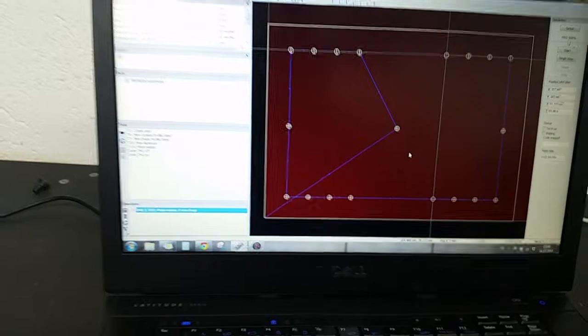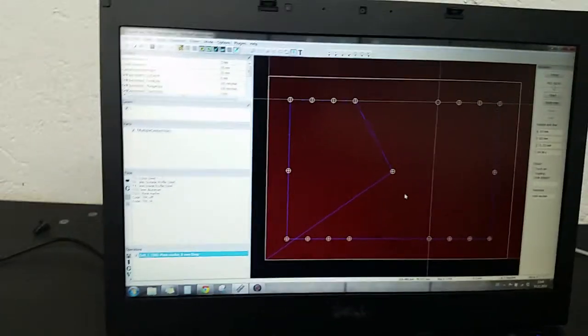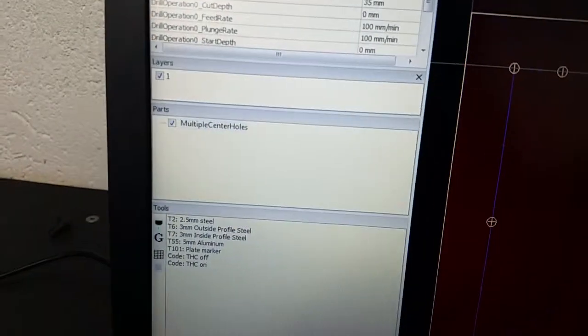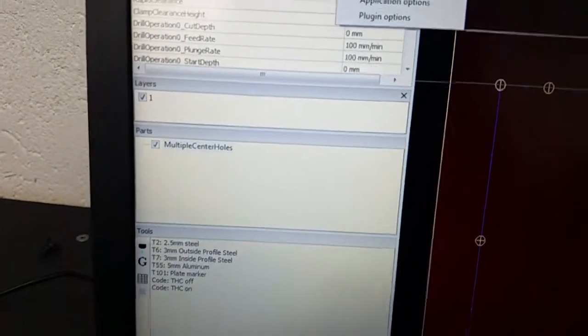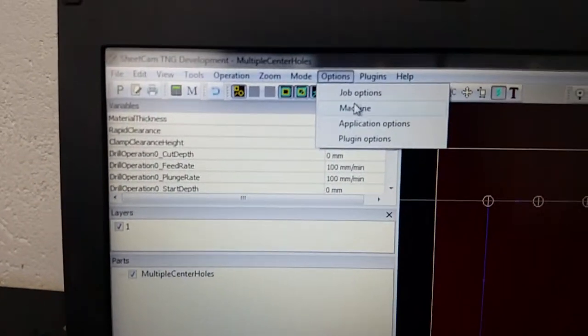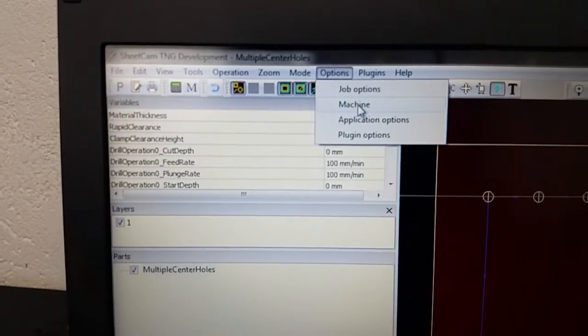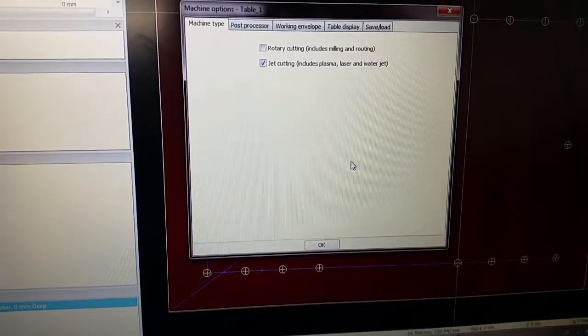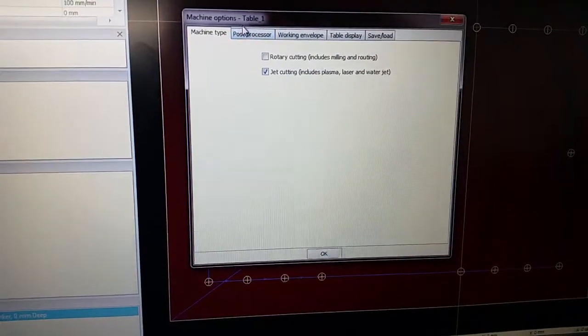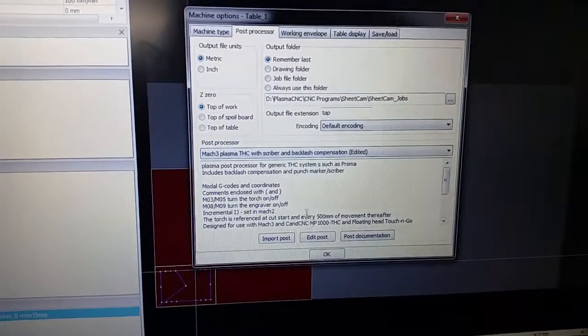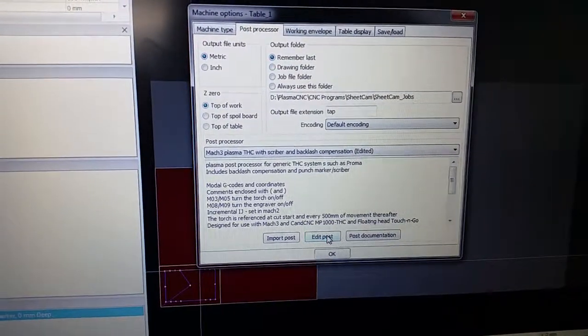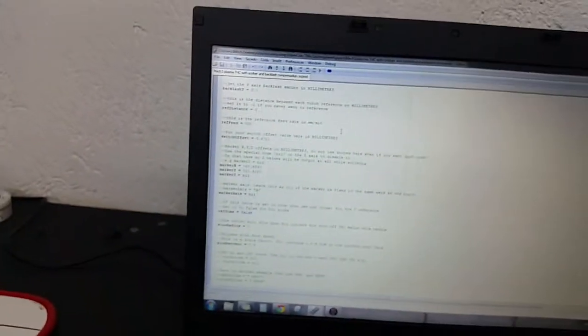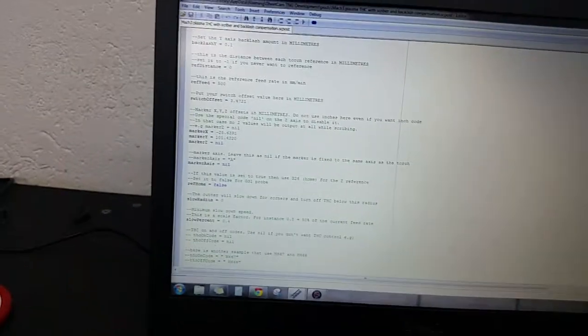So now that we have our offset numbers, we're going to go to options, machine. Here you'll get a box that comes up. You want to go to post processor, edit post, and this screen comes up here. This is the code that tells the machine what the different offsets are.